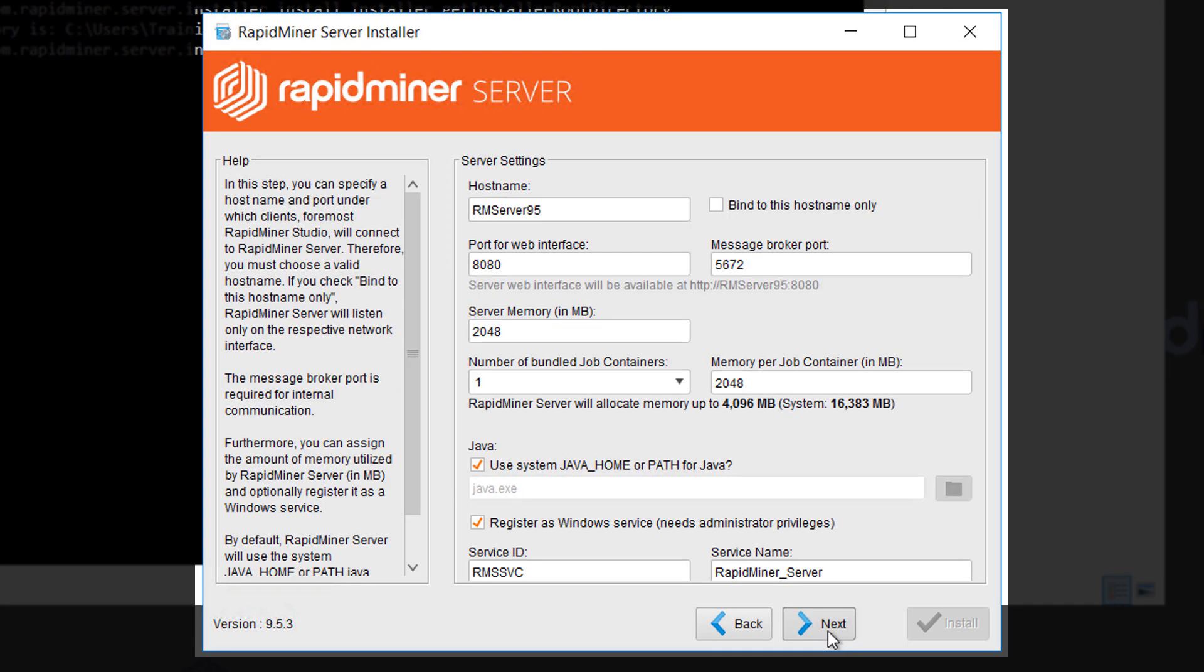Now this is the most important page. So we'll go through it step by step. The first field allows you to specify a host name. The host name will be where RapidMiner Studio can reach the server and where you can reach the server administration GUI. You can also use an IP address here if preferred.